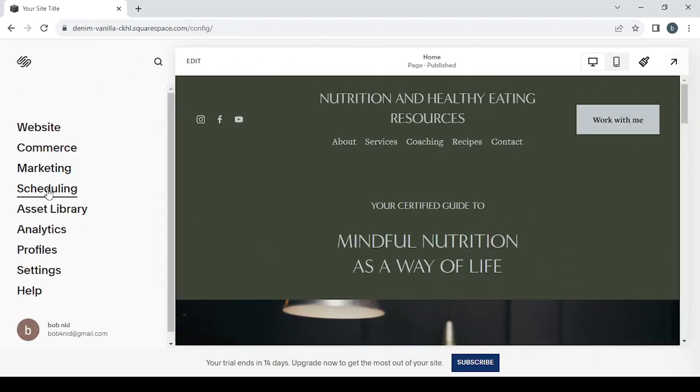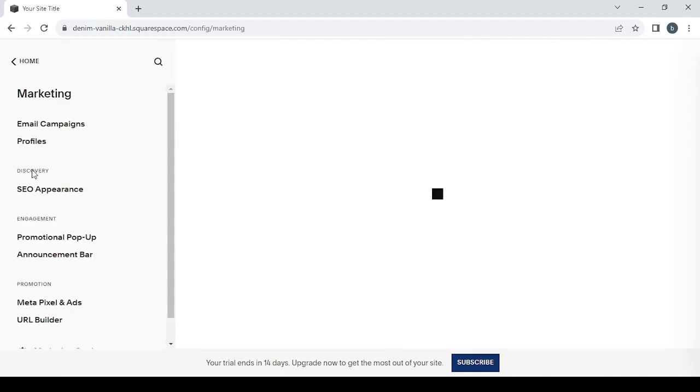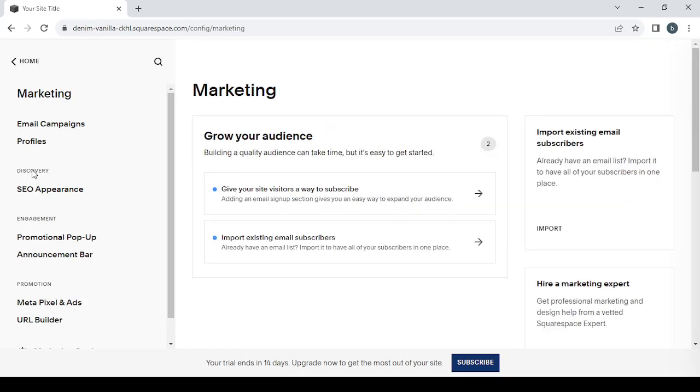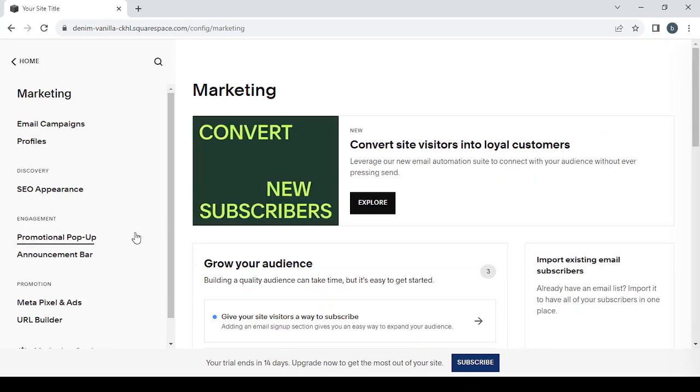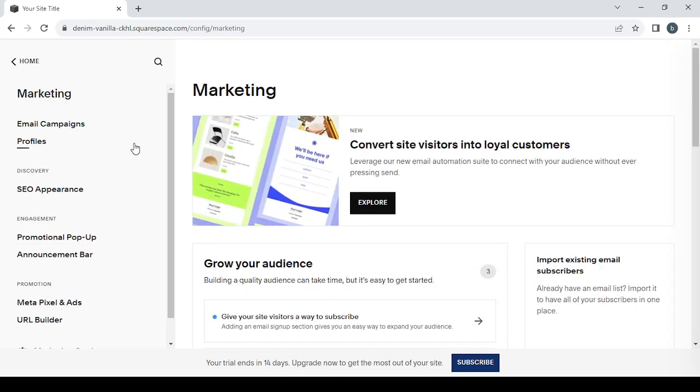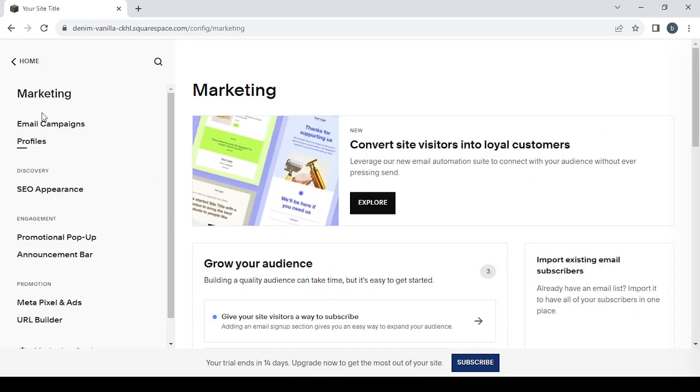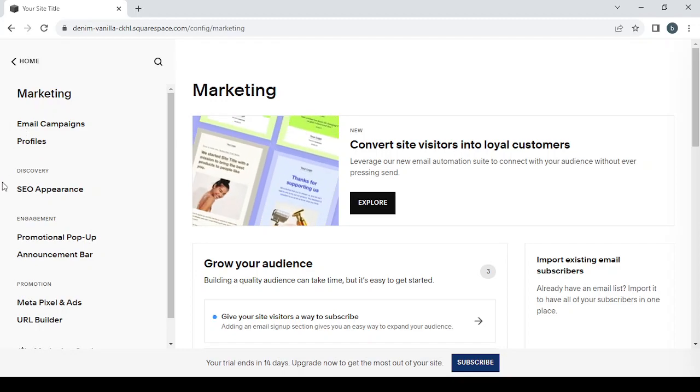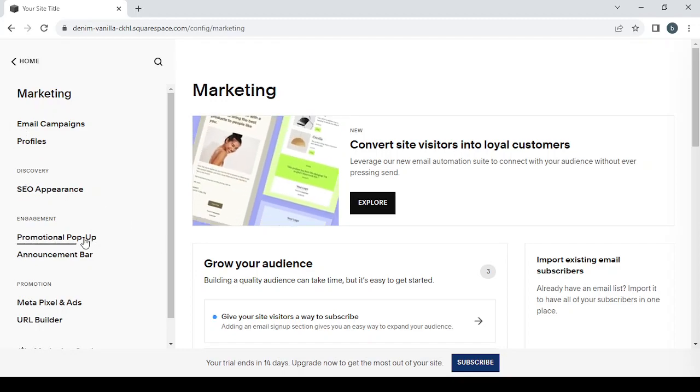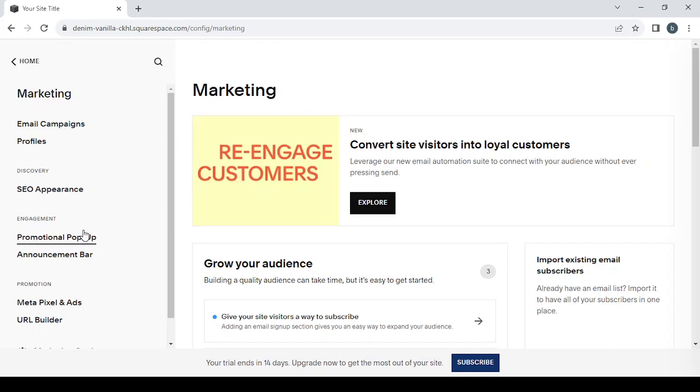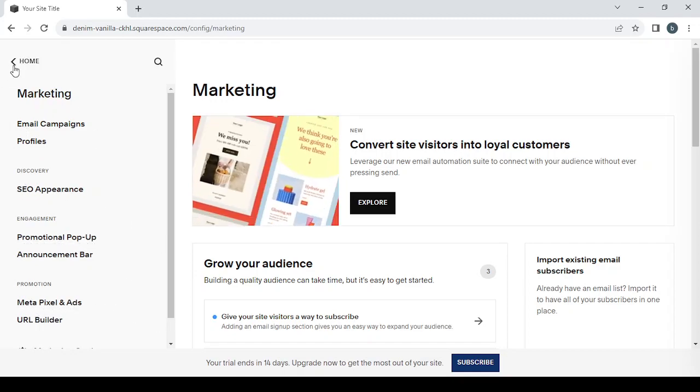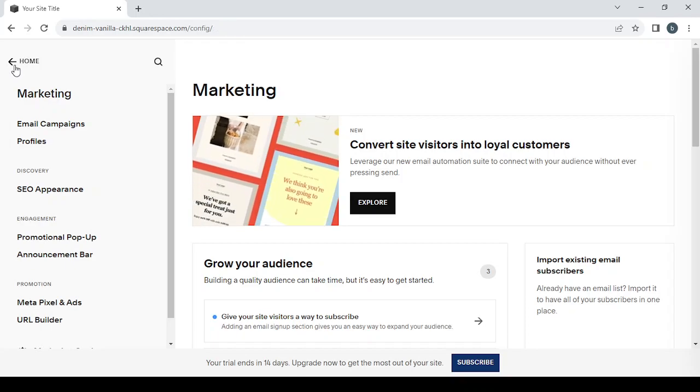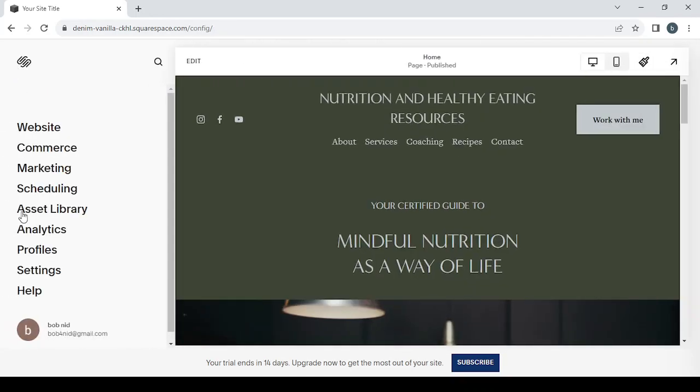Then we have the marketing area or the marketing section. It's basically everything related to growing your audience, from email campaigns to SEO appearance, the promotional pop-up to the pixels and ads.